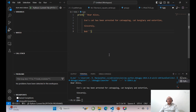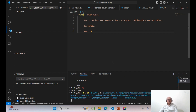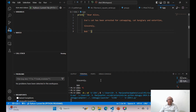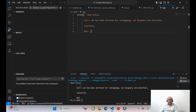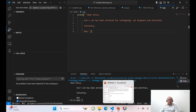Now if you execute this, you are going to get the three-line multiline string. This is how you will be able to execute a multiline string in Python.